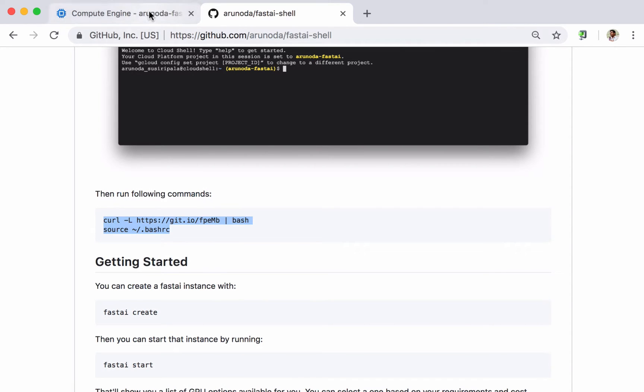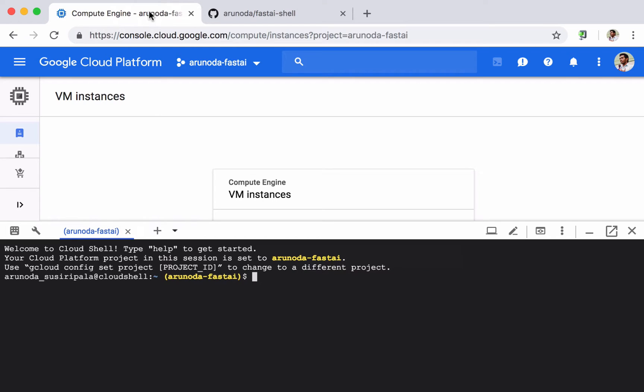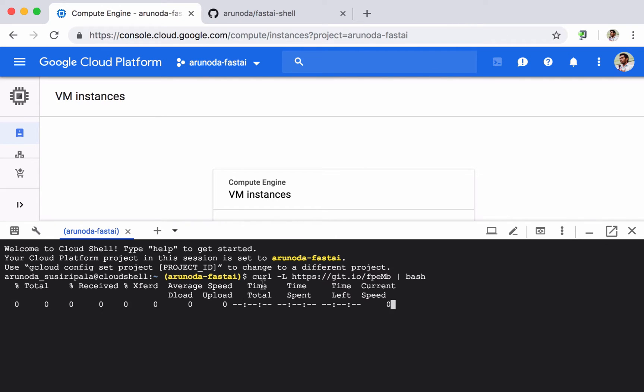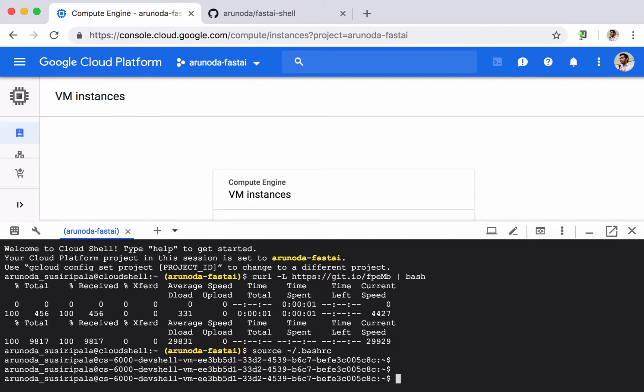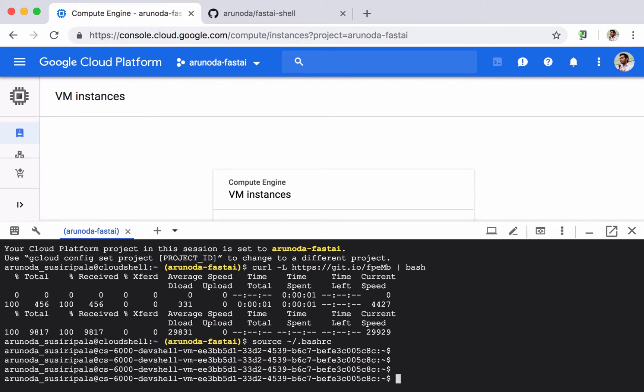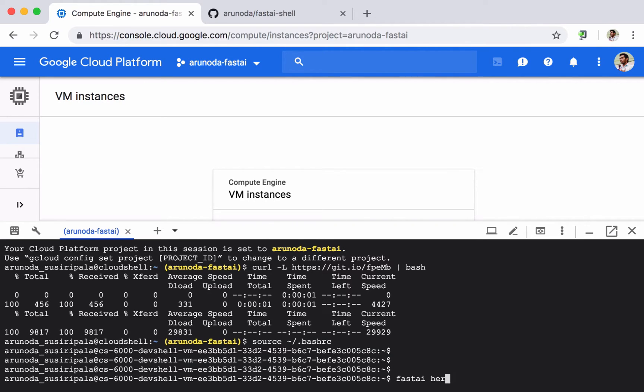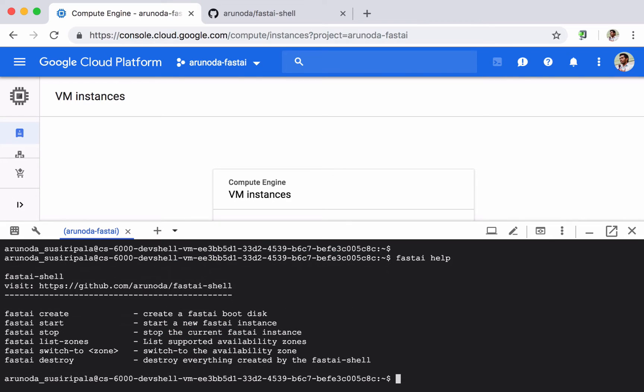I come back to the browser, simply paste and enter these commands. Actually now my Fast AI Shell is installed properly so what I can do is I can type fast AI help and see some of the commands that are supported by Fast AI.